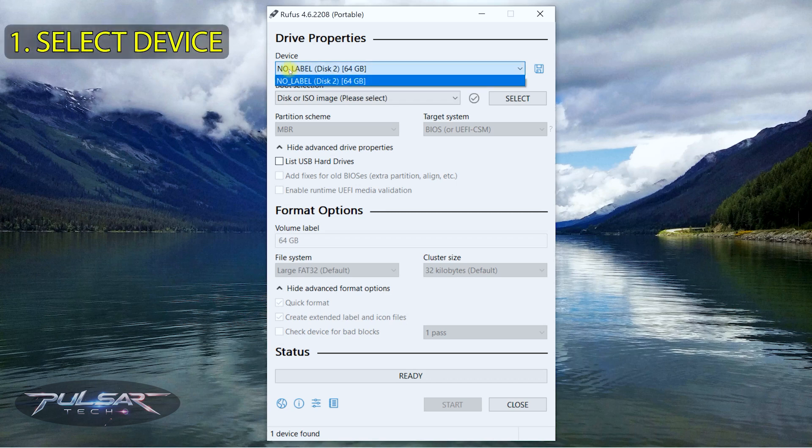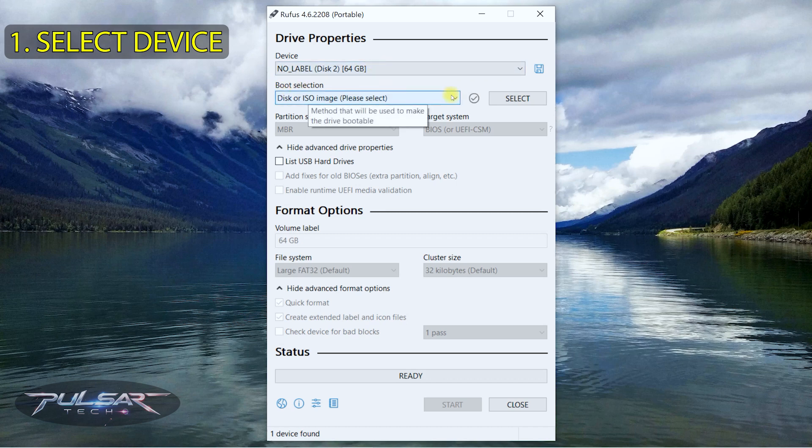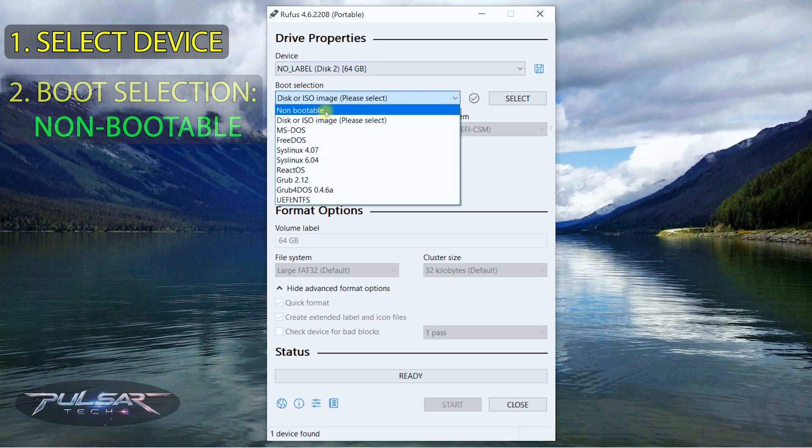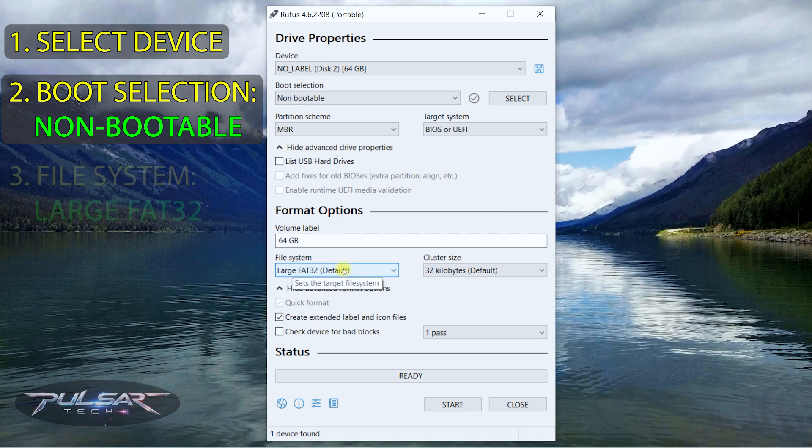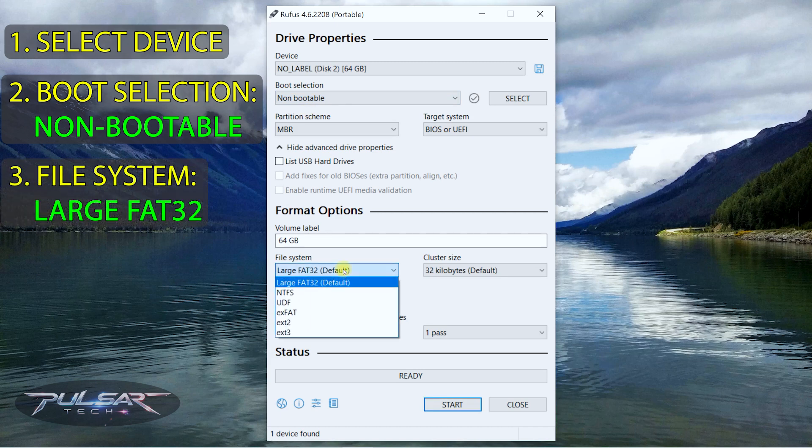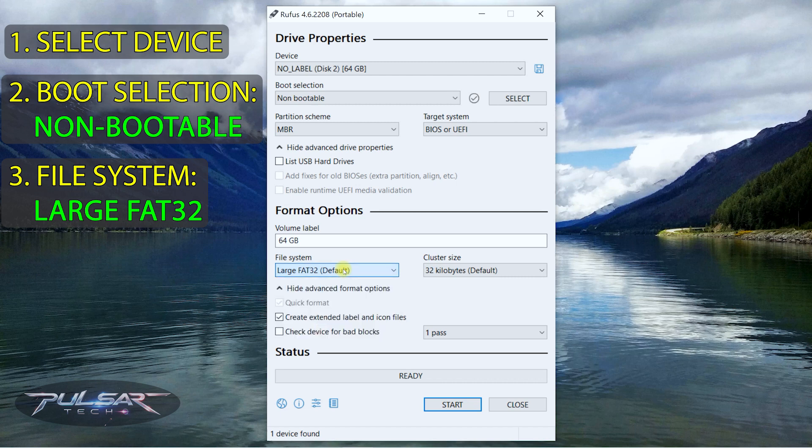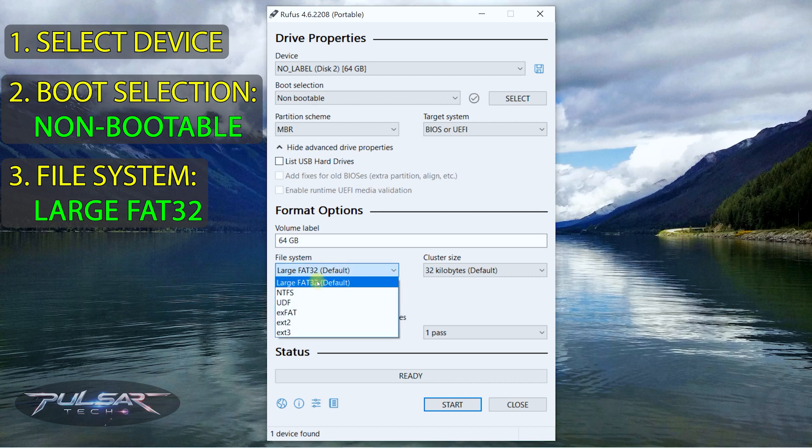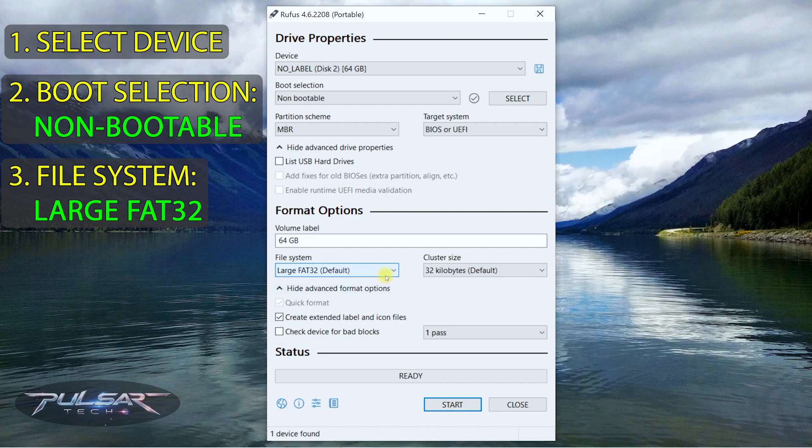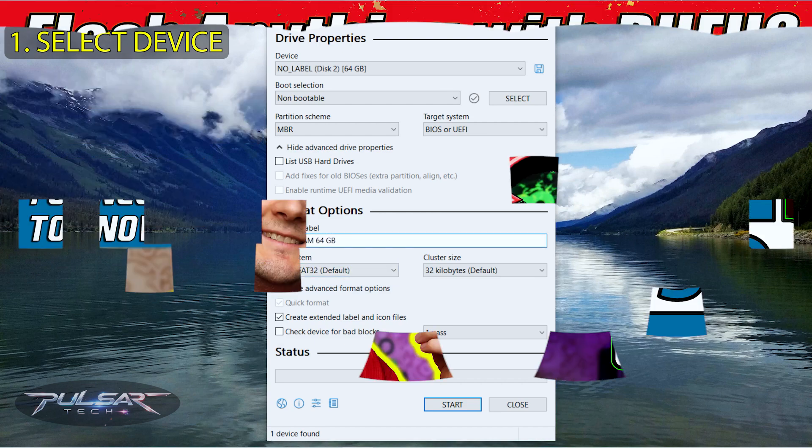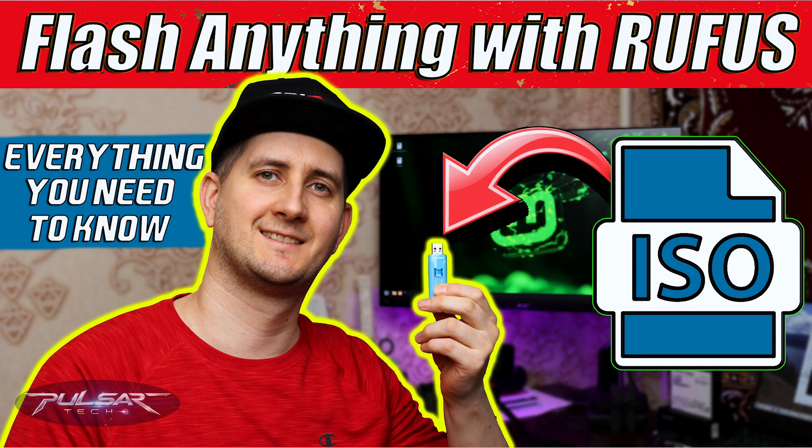So when Rufus starts up, choose the device. In this case it's gonna be our USB drive, 64 gigabyte, it says no label. Then in the boot selection choose non bootable. Then for the file system choose large FAT32. You can use other ones as well, but large FAT32 is most universal and works fine across different platforms, so it is recommended to use this file system. Also, you can call the volume label if you want.